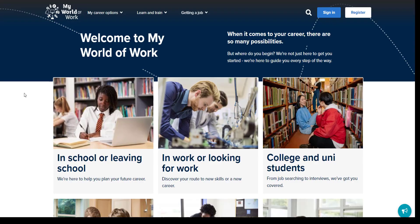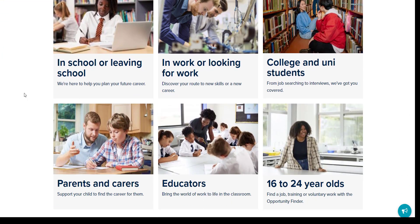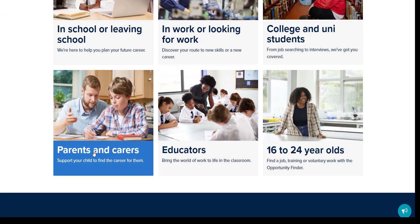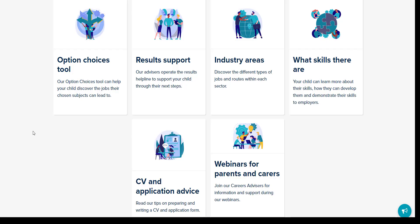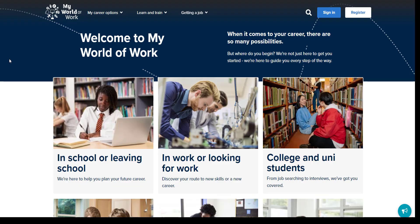Let's go back to the homepage. As you can see here, there is a dedicated parents and carers section. Click here to get more information and support to help you have effective career conversations with your young person, including option choice advice. So that was a quick overview of My World of Work, highlighting useful tools and information to support you and your young person with their option choices. We recommend you take a look at the site together at myworldofwork.co.uk.